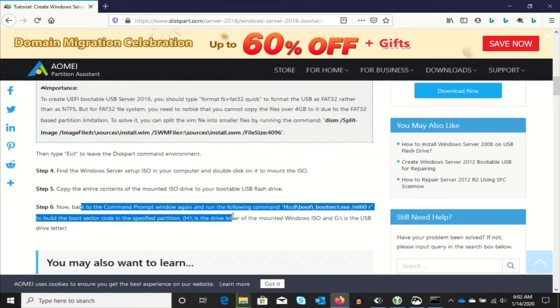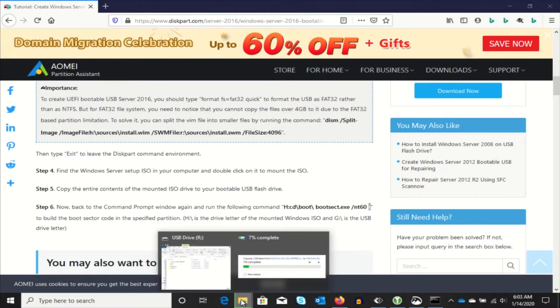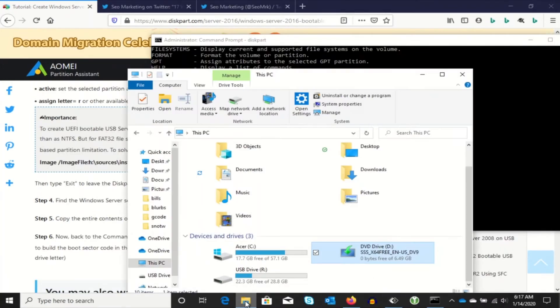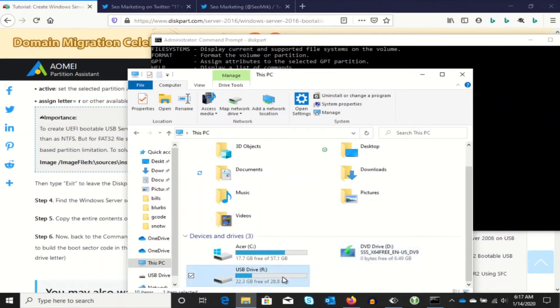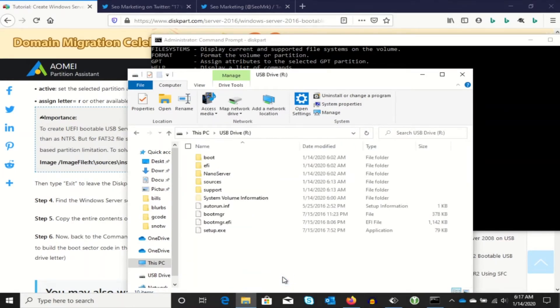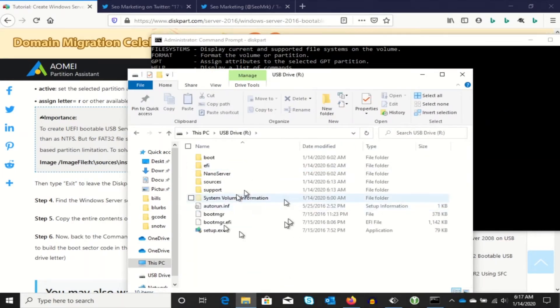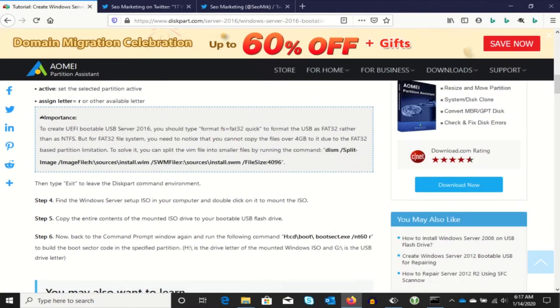And once we get done, we just have one more command to run there. OK. The copy is done now. You can see all the files are there just like they are on the D drive. So we're going to exit diskpart.